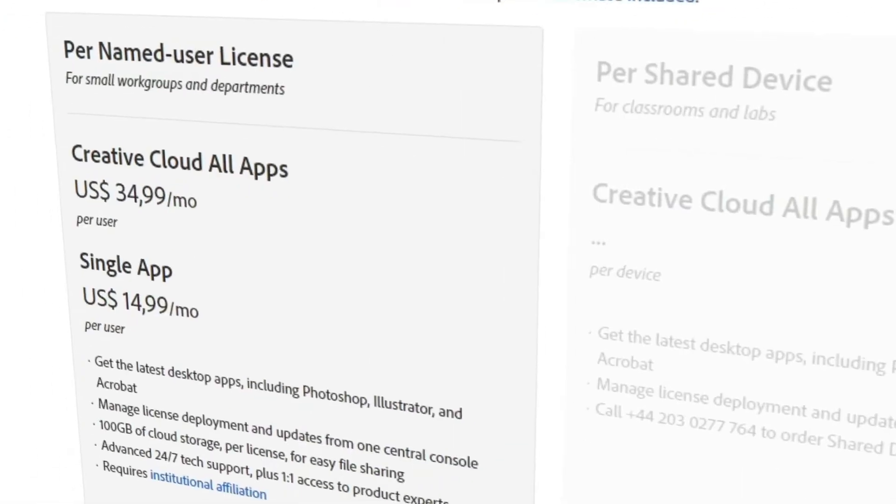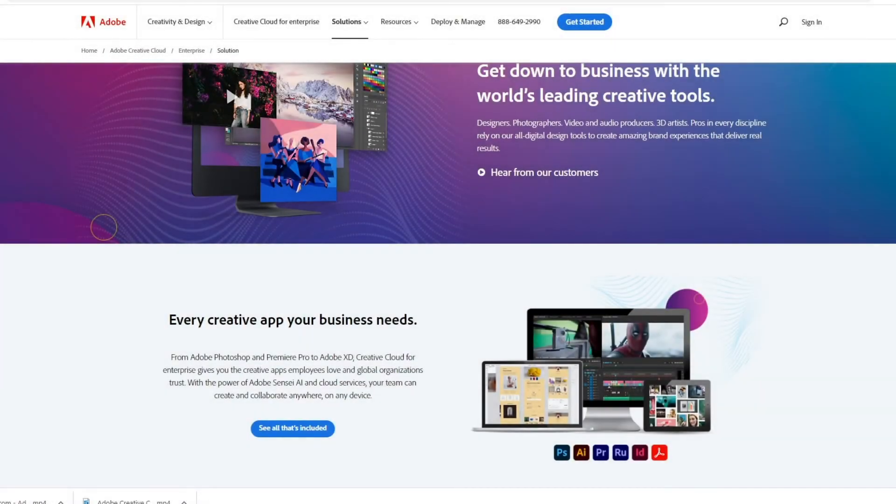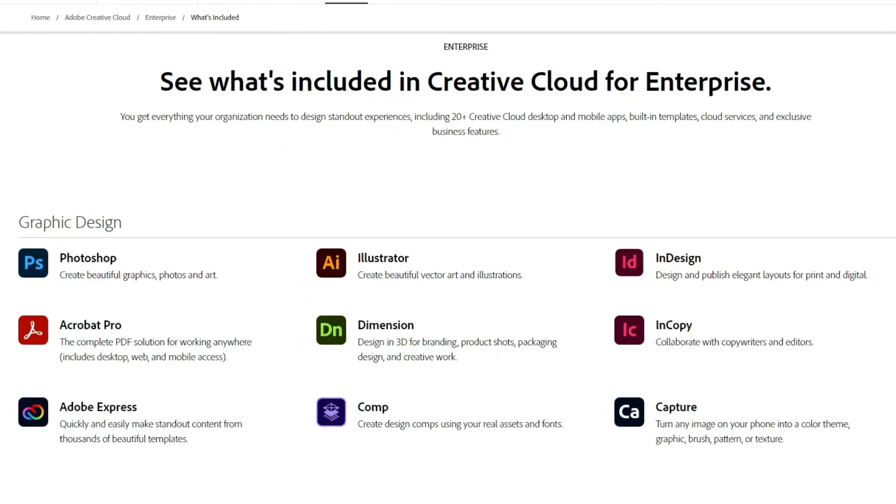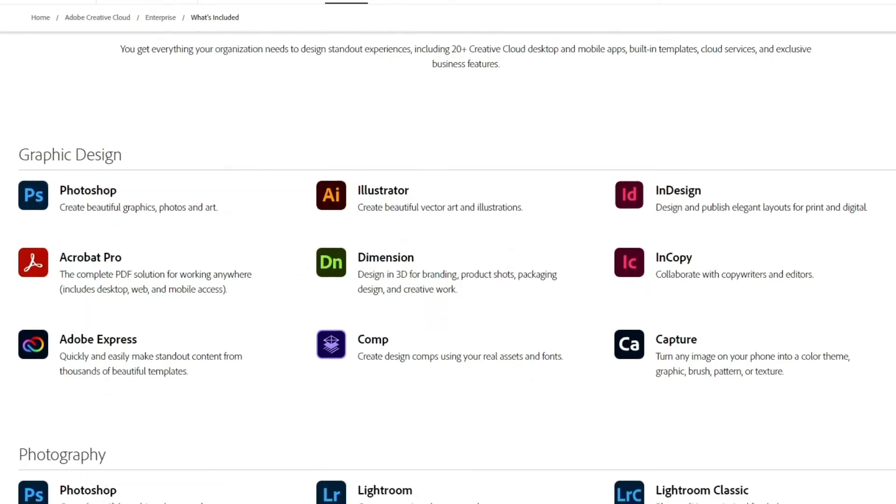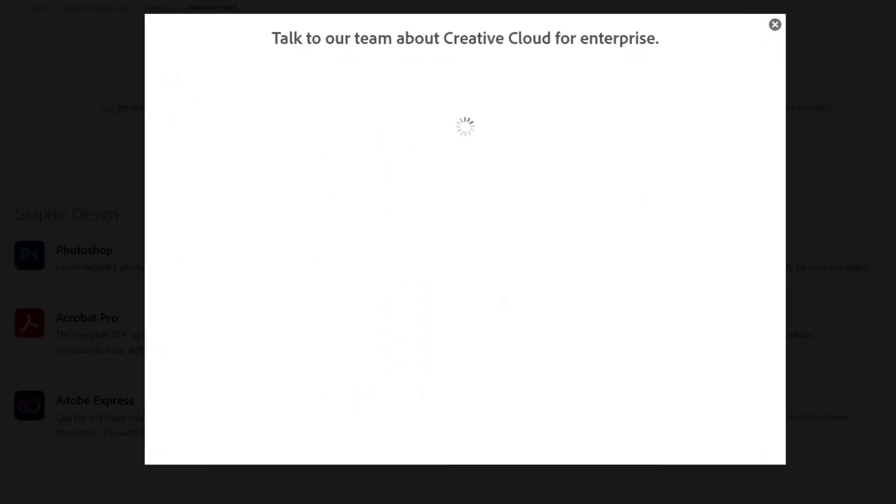And After Effects standalone is around $50 a month per license. One last special offer is for very big institutions. For this, Adobe has Creative Cloud for Enterprise and the prices for that can be determined through consultation.